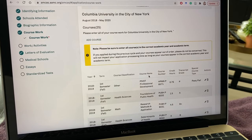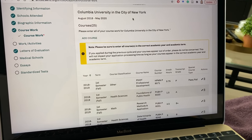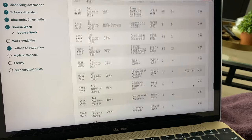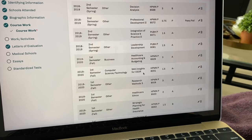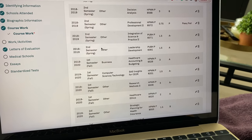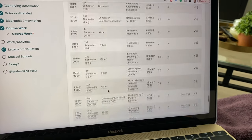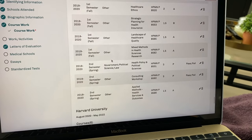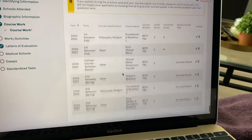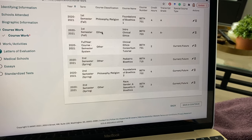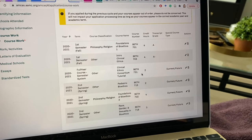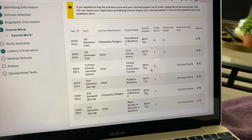I also went through the tedious task of doing my coursework and putting that all in. So you can see here they're categorized by school and then you individually have to put in every single grade and categorize them. I have them all listed as 'other' right now, which is pretty much wrong, so I still need to go through all of these and make sure the course classification is correct on everything.